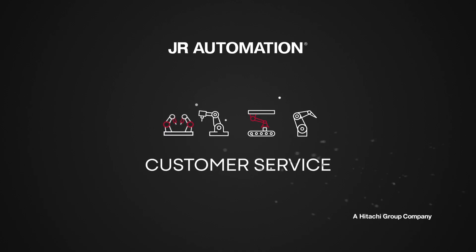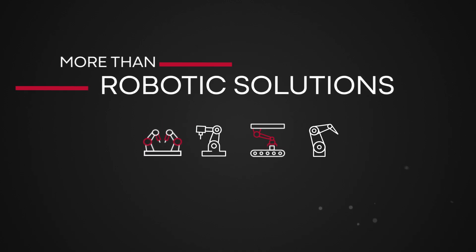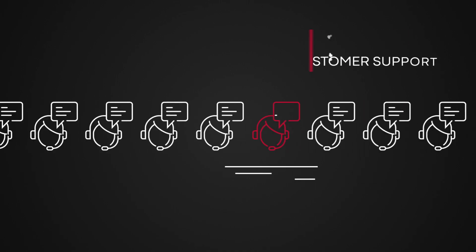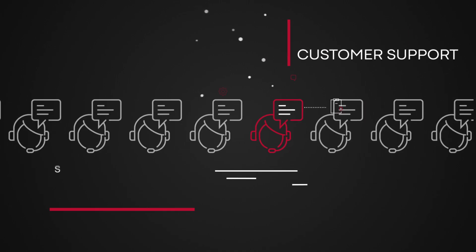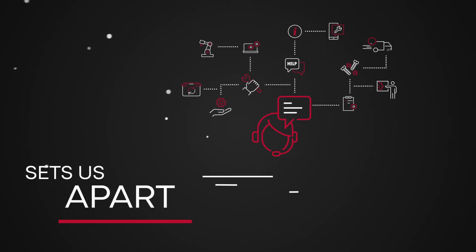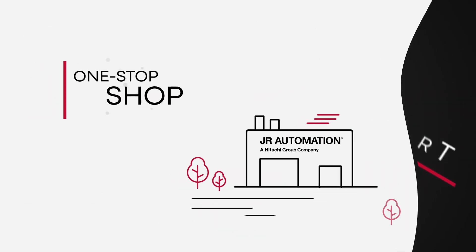Our customers can depend on us for more than just amazing robotic solutions. Our investments in customer support staff and capabilities set us apart from other robotic systems integrators.